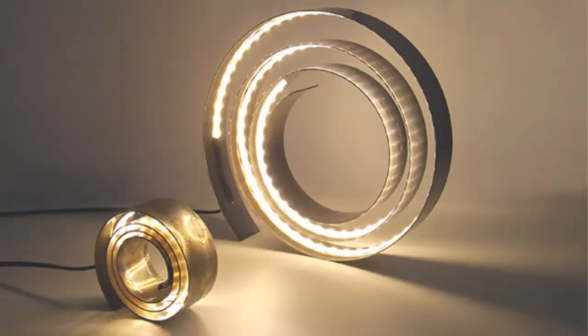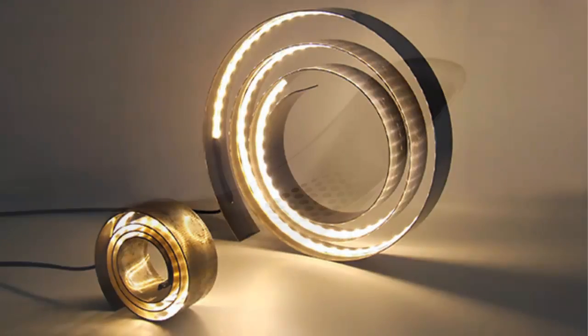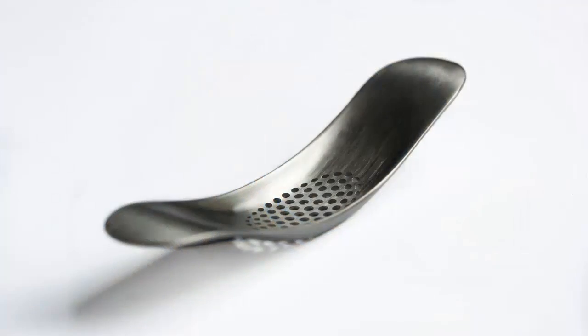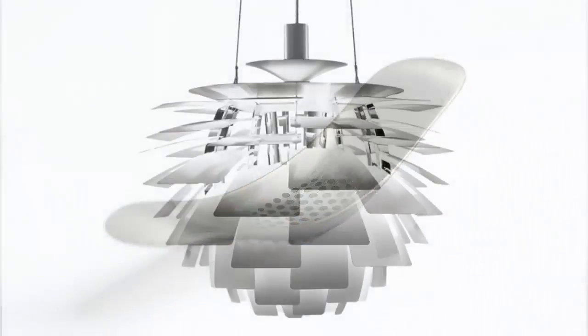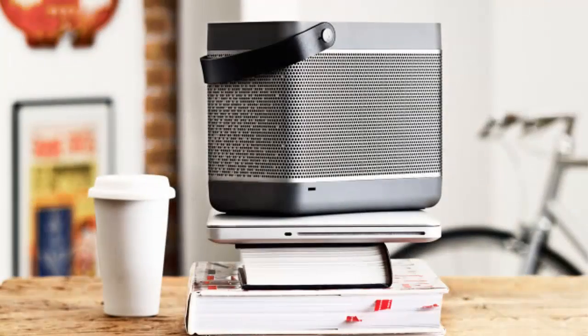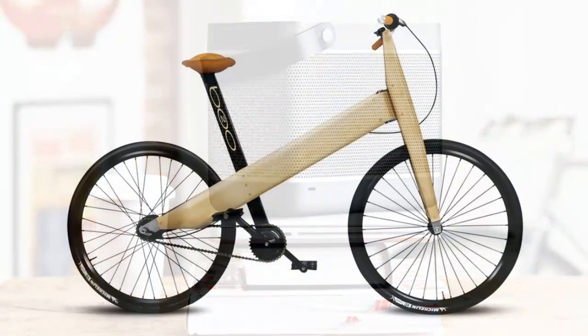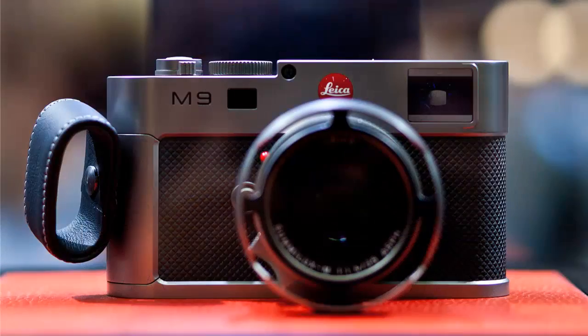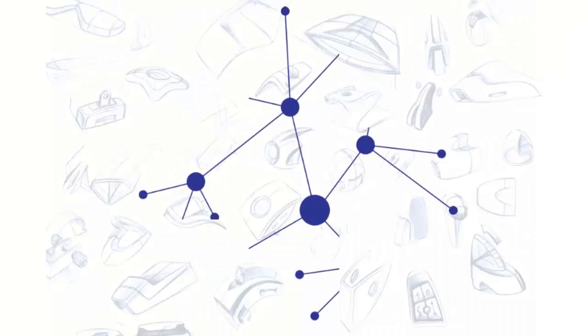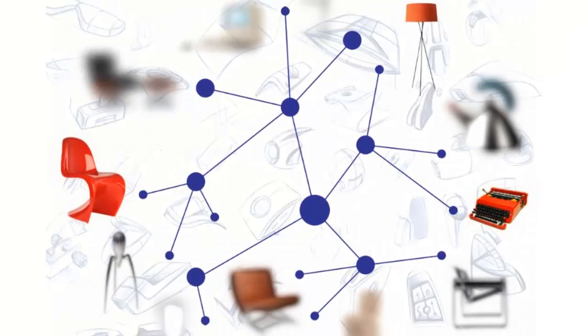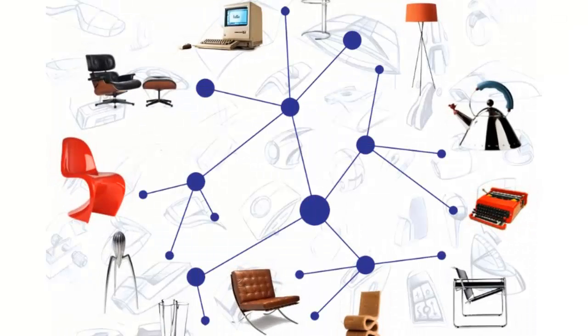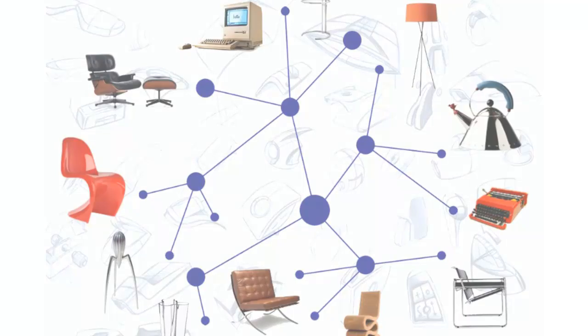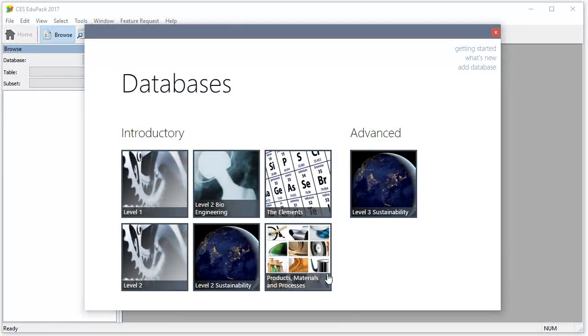Well-designed products provide both function and satisfaction. Materials and processes play a key role in achieving both. This database introduces that role, encouraging exploration and self-education. Let's take a look.